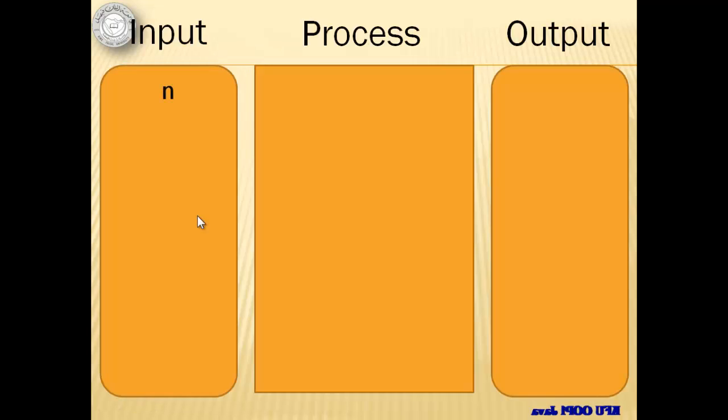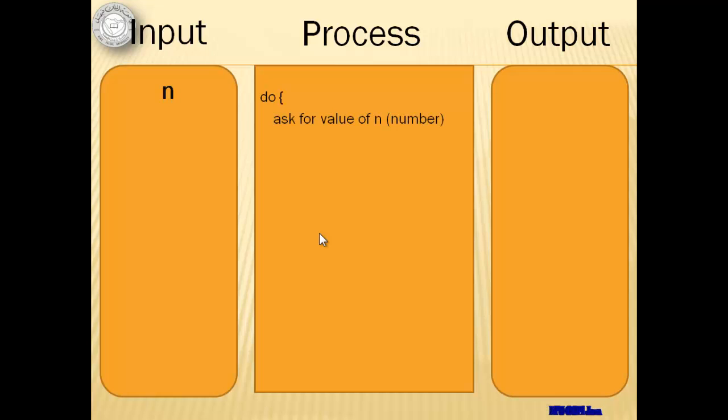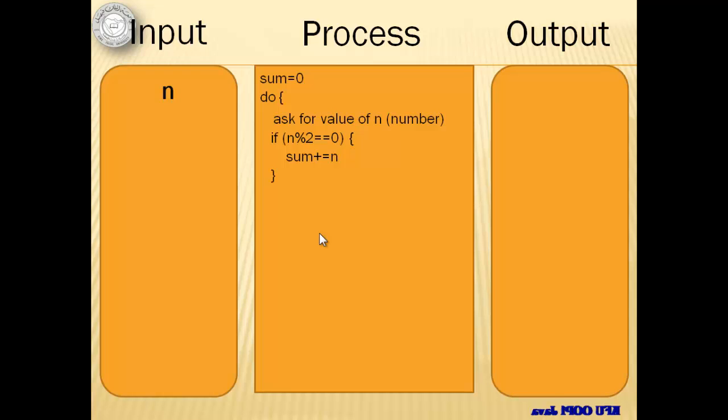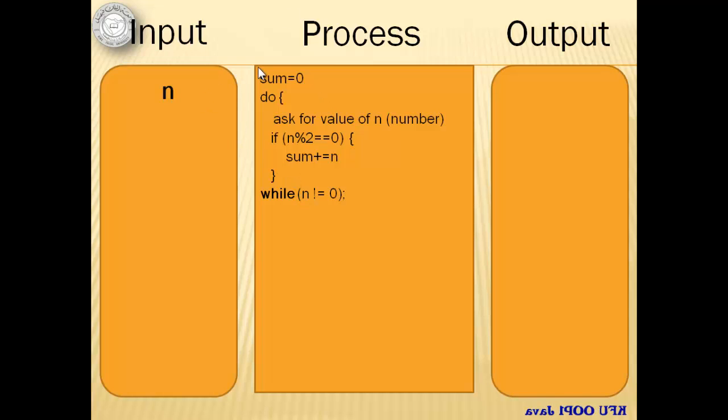So we'll still have the same input, and instead of while, we will start the loop with the do reserve word. We will do the same things. But the while will be at the end. Notice also here that we don't have to initialize the value of n anymore. Our output is still the sum.